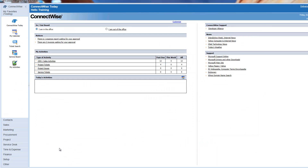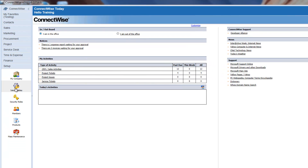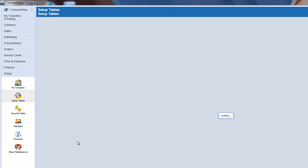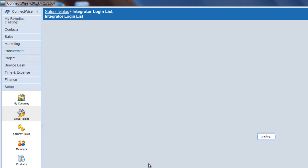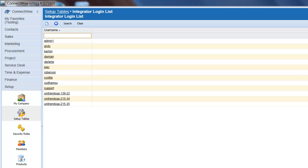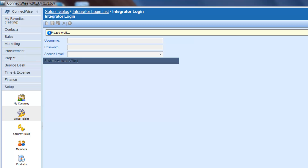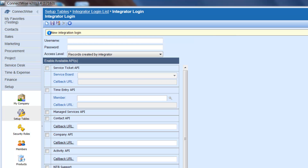First, you need to sign in to ConnectWise. Click Setup and Setup Tables, and you're going to see the Setup Tables dialog box. Enter Integrator Login in the Table field, and you'll see a second line with the Integrator Login link — click on that. Now if you've already set up a user, you'll see the Integrator List screen, so you're going to need to click on New Item and you'll see the Integrator Login screen. If you haven't entered any users, then you'll go straight to this screen. Enter a username and a password — make sure you remember those, because you're going to need them later.